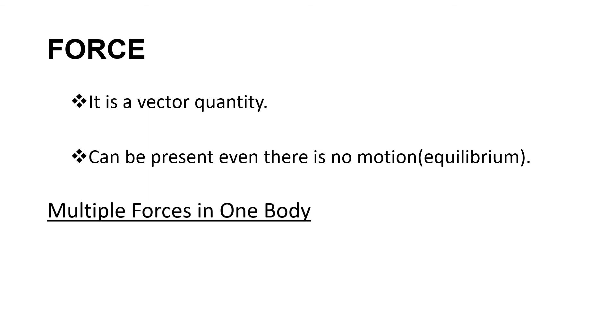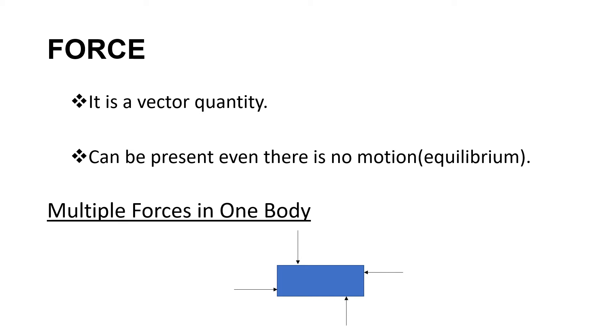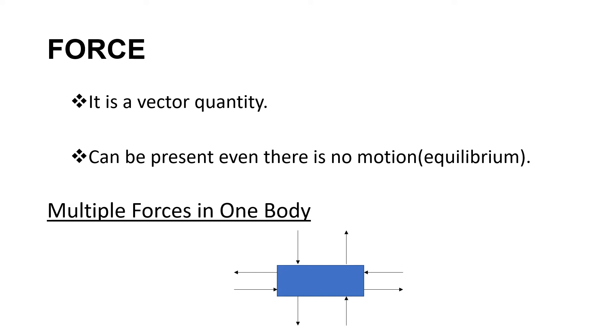Multiple forces can be done in one object or one body. Let's say you have this object, and then you apply forces from different parts of the object. So in this case, you are exerting four forces from four different parts of the object. It shows that the four forces are pushing the object, and you can also exert force by pulling the object from different parts of the body or of the object. And it is also said that forces may be involved in one particular body, not just one, but multiple forces are possible.